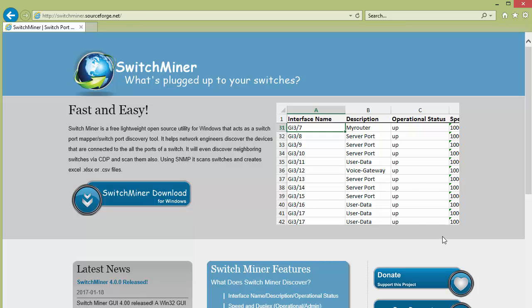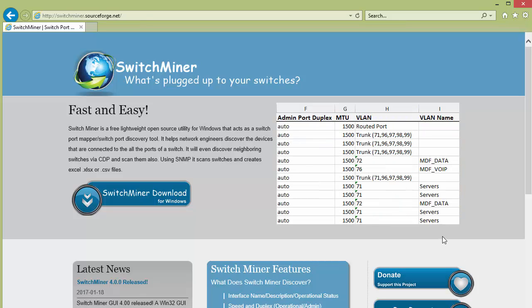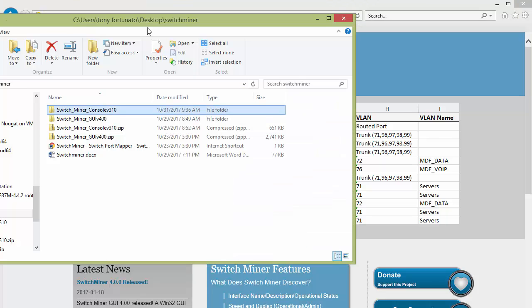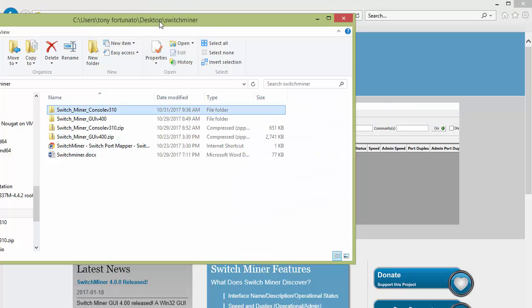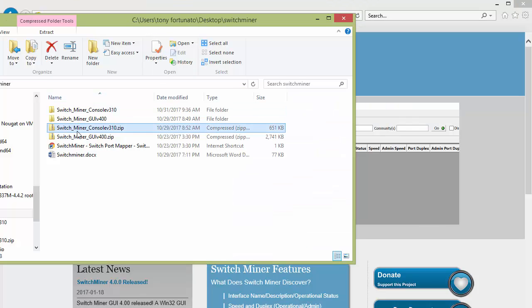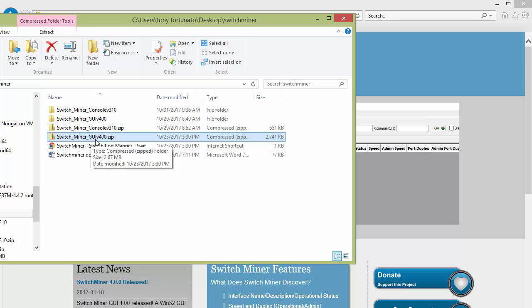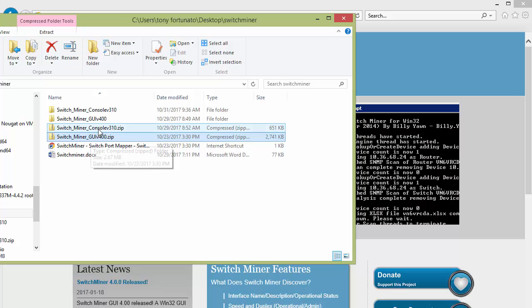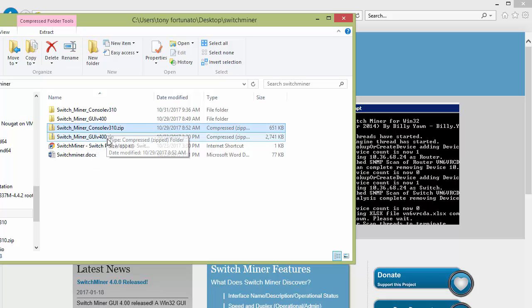So it's pretty straightforward, you just go ahead and download it. I'm going to show you my Explorer, and when you download them you're going to download the GUI, which is what I'm going to show you first, and then there's a console, which I'm going to show you secondly.